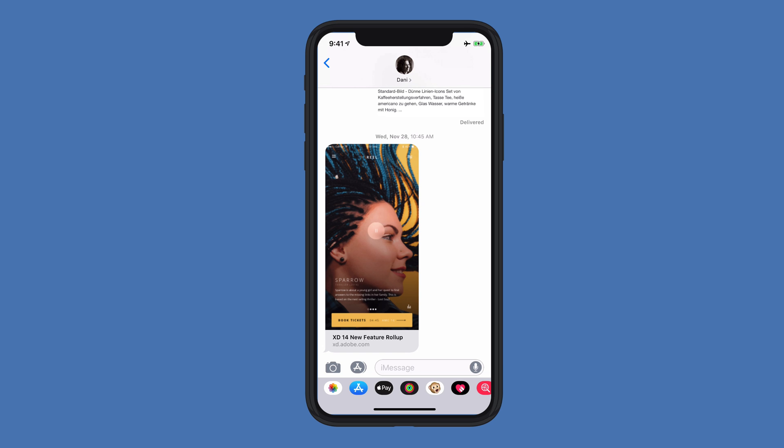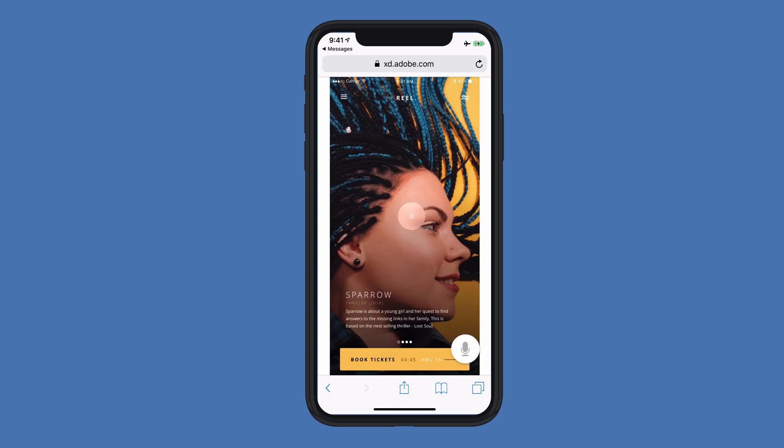I'm here in my messaging doc, and someone has texted me a prototype that they'd like me to take a look at. I can go ahead and in this nice preview area, just click to bring up the native browser in my iOS device.